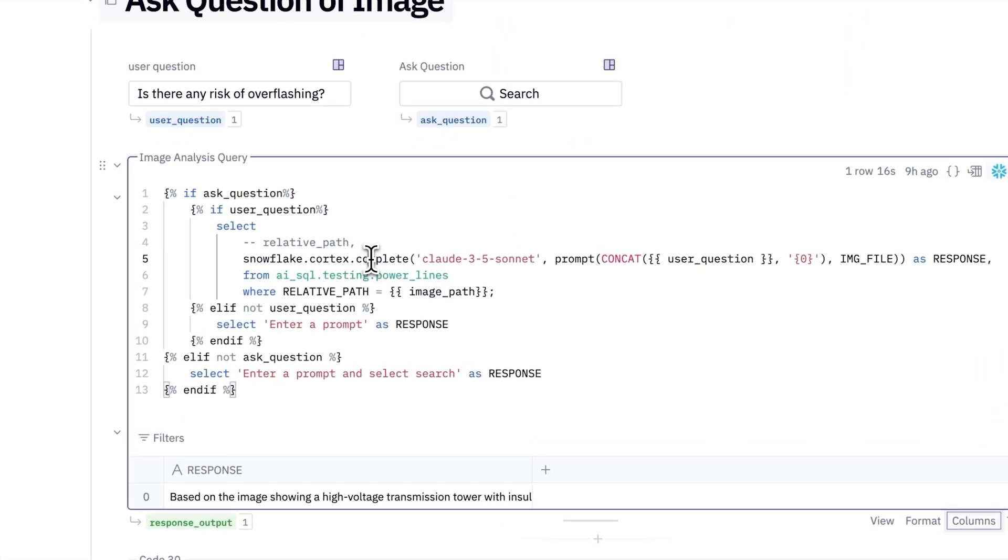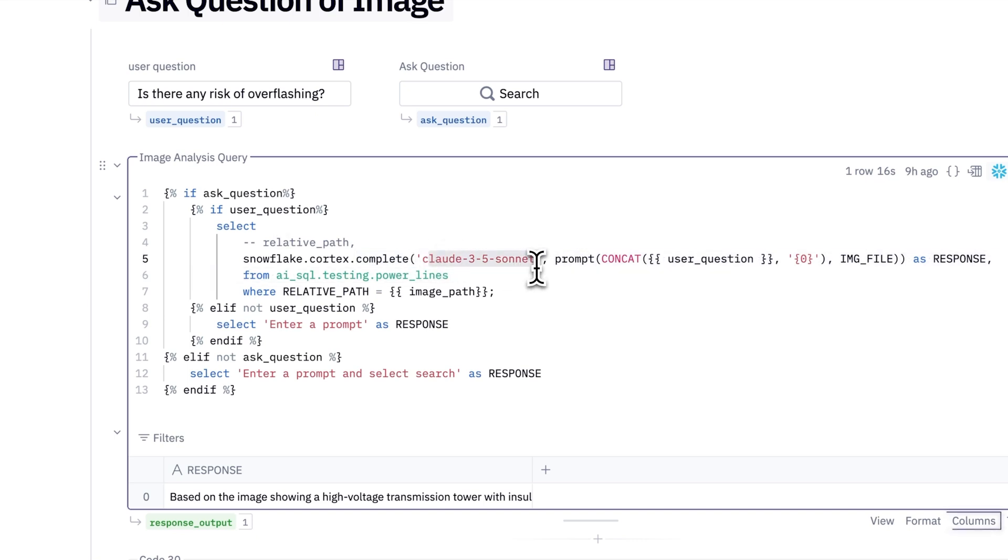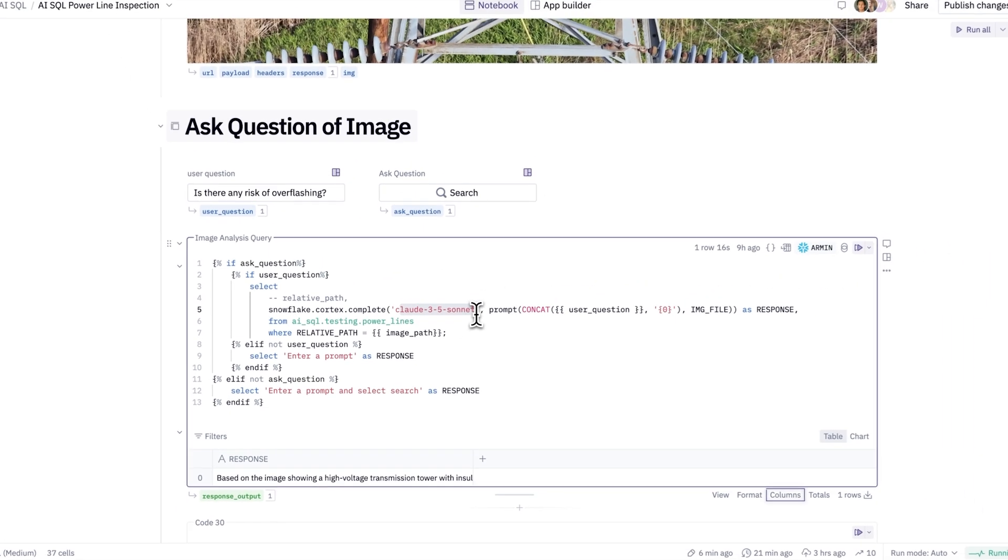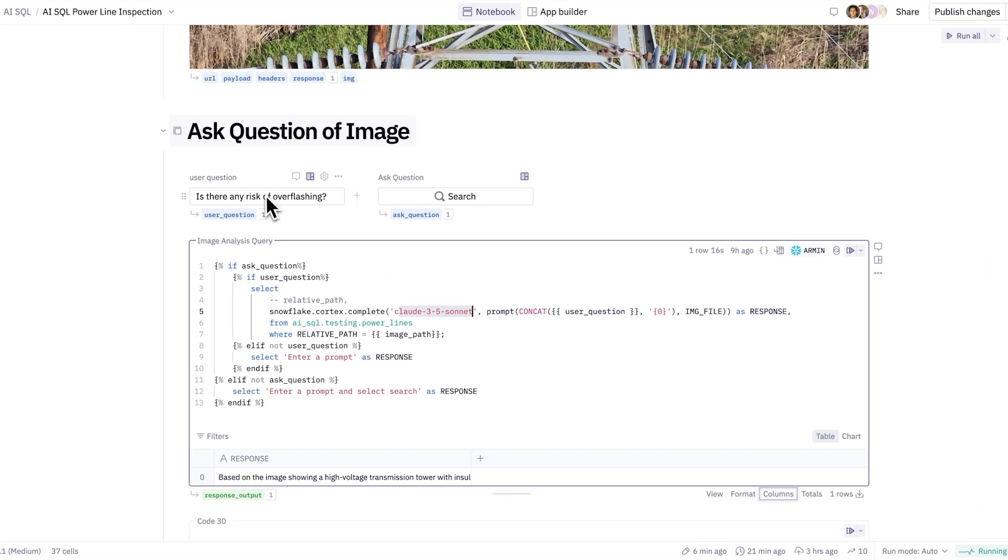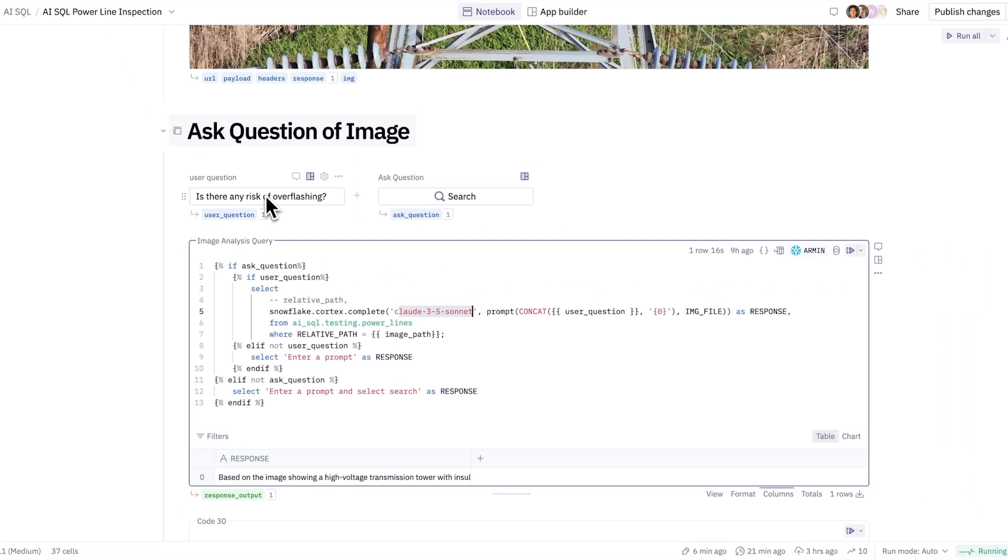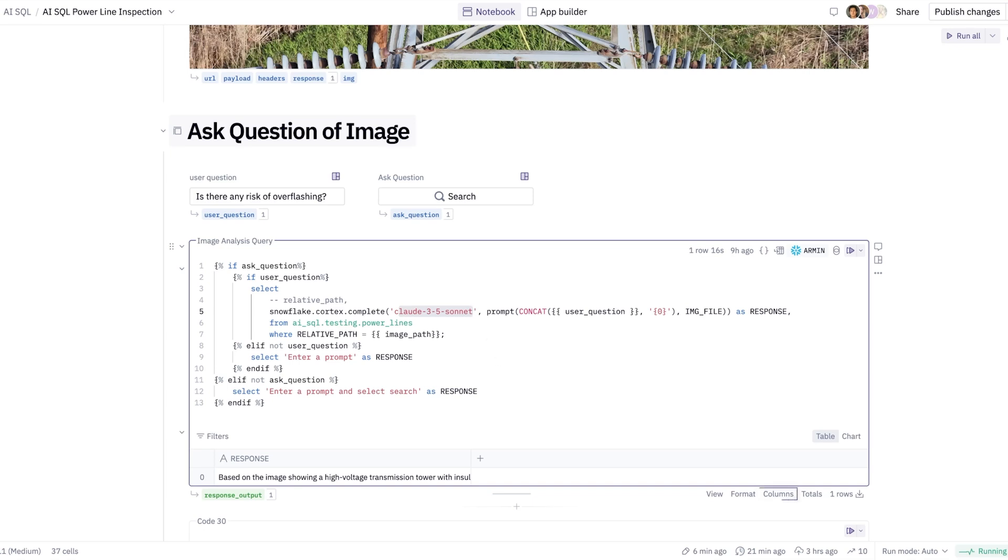I'm going to use the Cortex Complete function. I'll specify my particular model of interest and pass in an open-ended prompt provided by our user. I'll pass in the relative path of our image file, and then we can distinctly send off the image and the user question out to an LLM in Snowflake. With that said, let's see how we can turn this into a data app and extract all of this very rich knowledge and turn it into this interactive user experience.